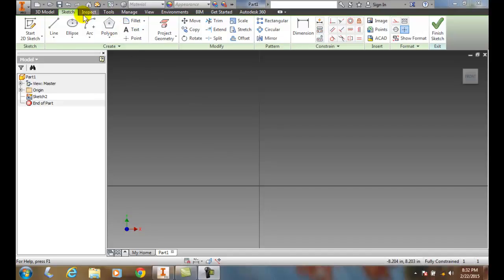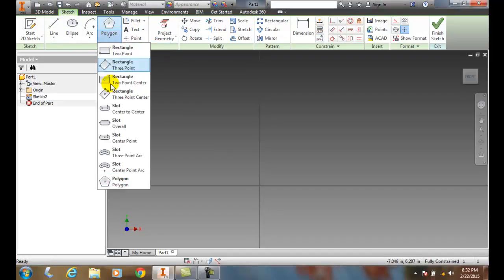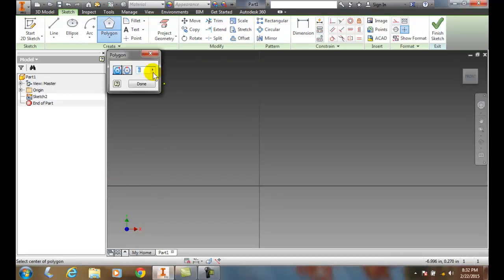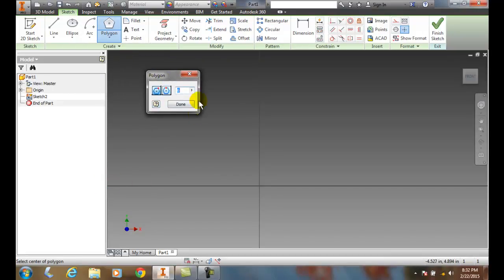To do this we're going to go up to our create panel. We're going to hit the down arrow. We're going to go all the way down and pick the polygon. We get this dialog box here.